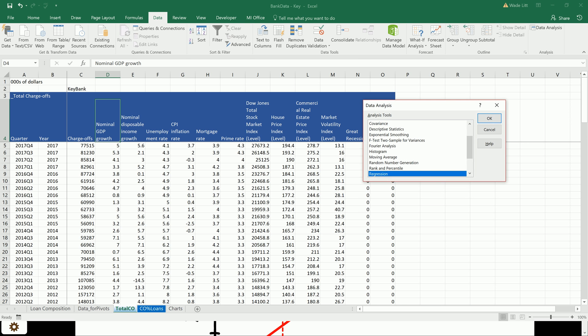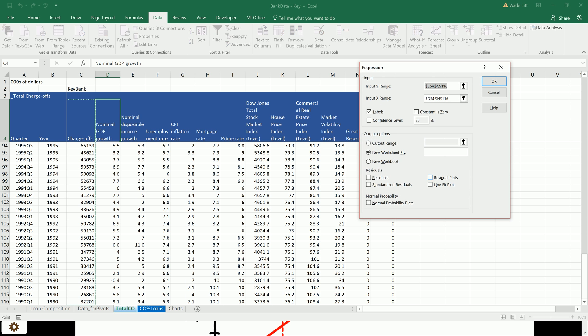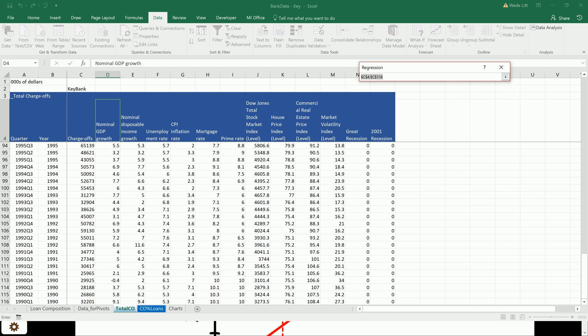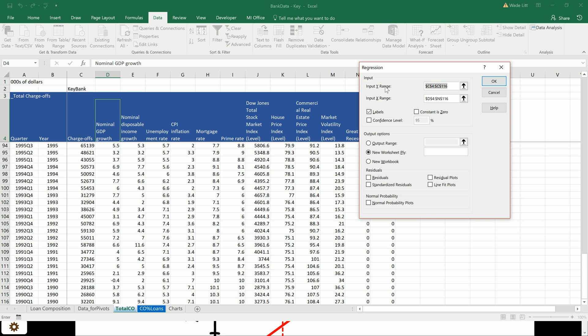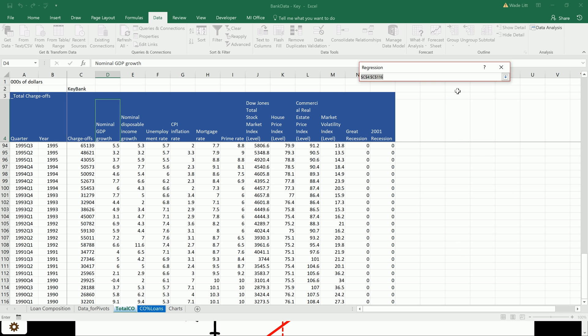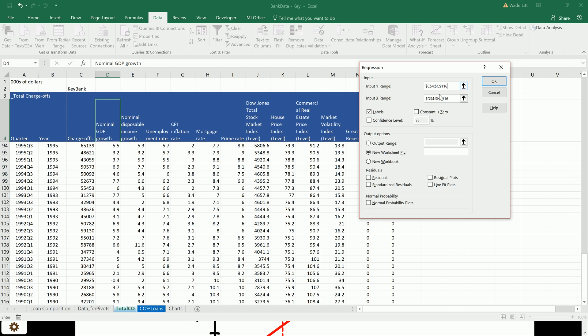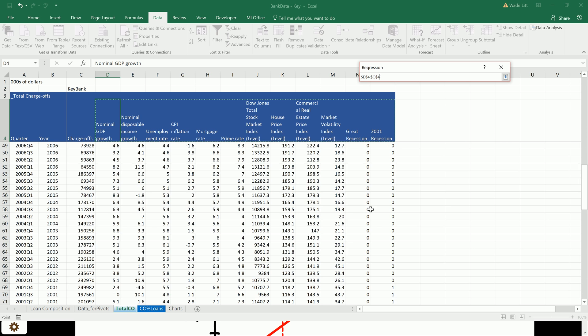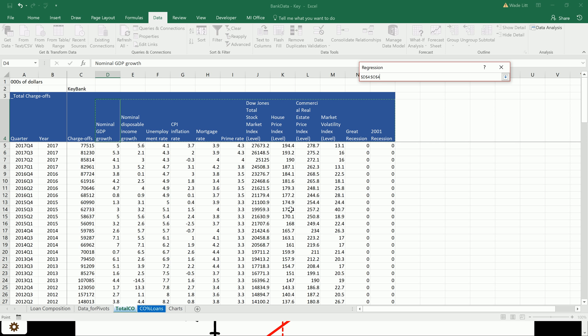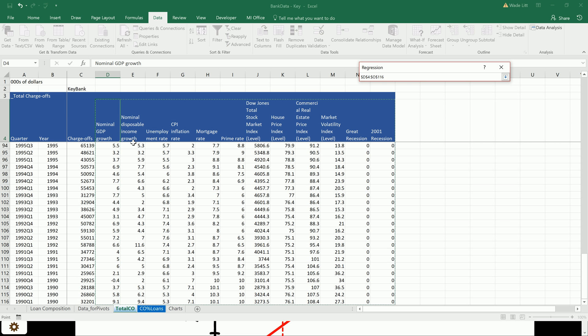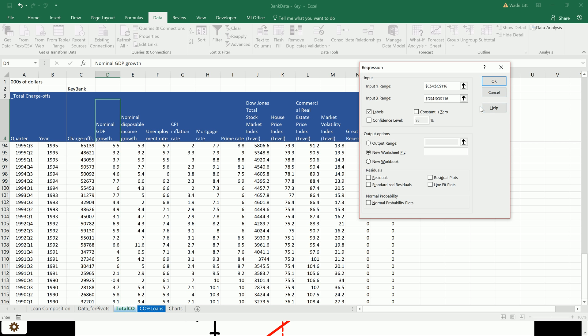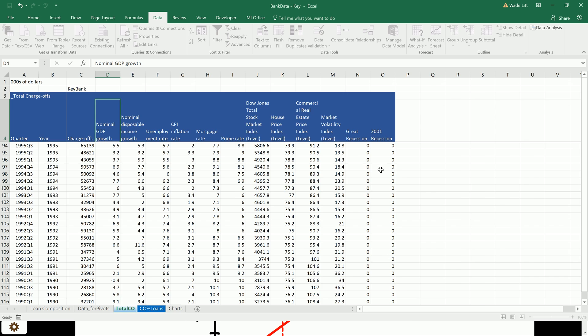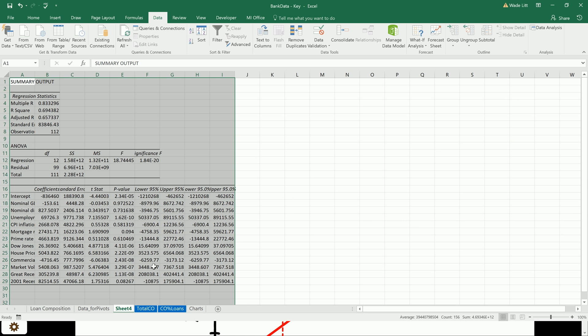So we're going to do a regression, and our Y range, this is Y is equal to basically B plus MX, right? So Y is our charge-offs. X are all of our independent variables. I'm including the labels here, and make sure you're grabbing all of the data. You can start with the label and just do ctrl-shift down and over to be sure. And then make sure our labels are checked here, and then everything else is fine. Just leave it as is for now. Hit okay, and we're going to get the regression output.